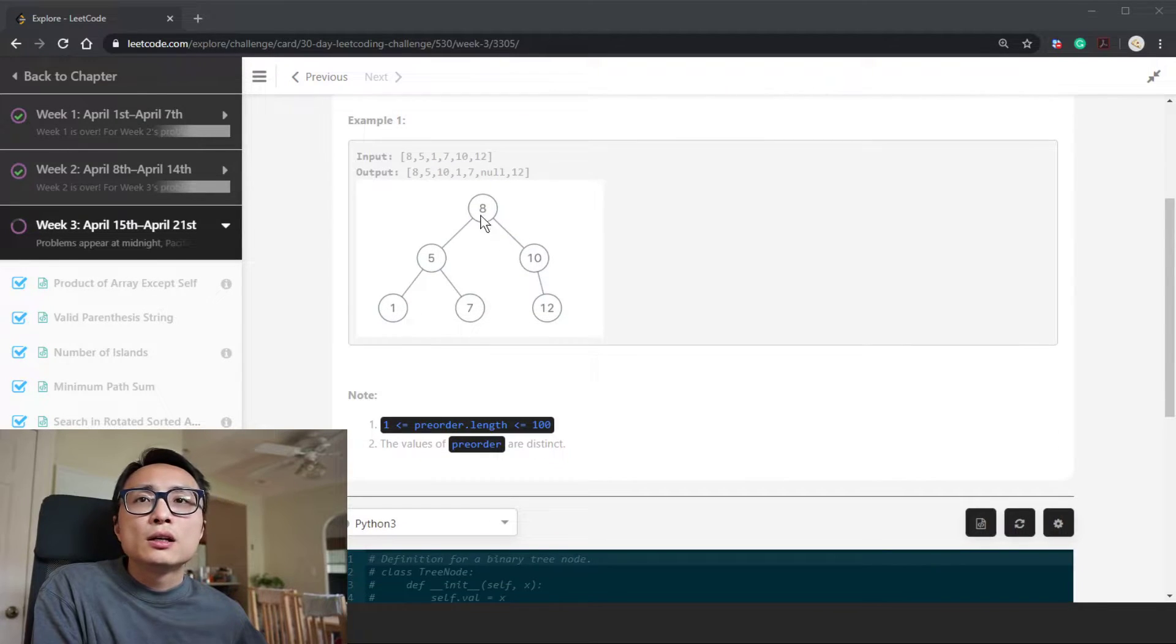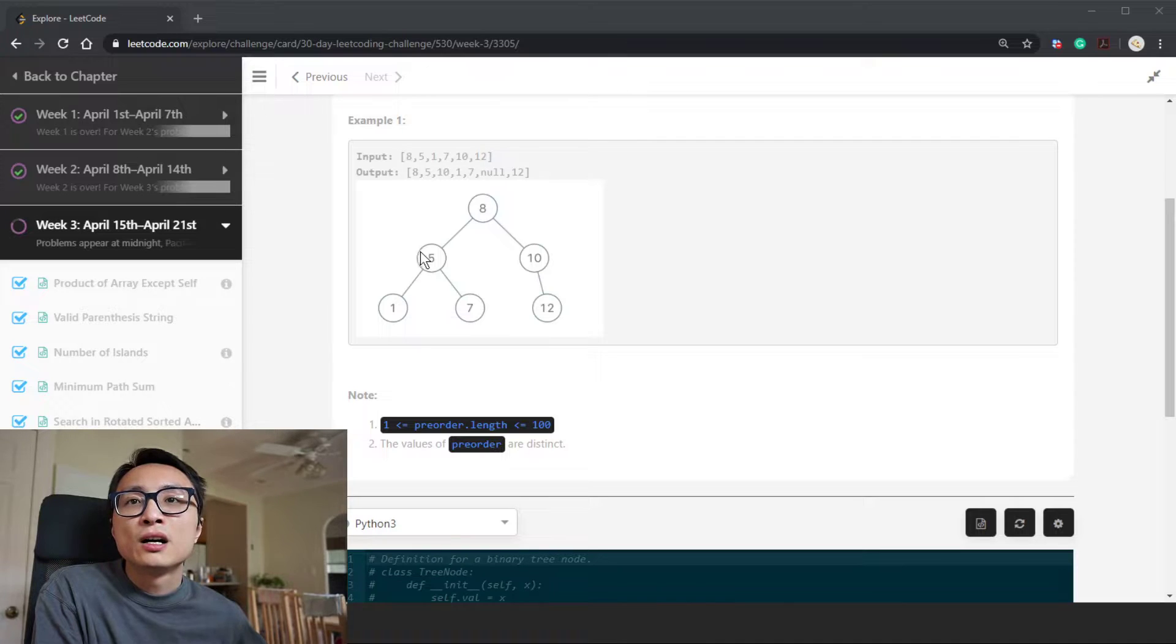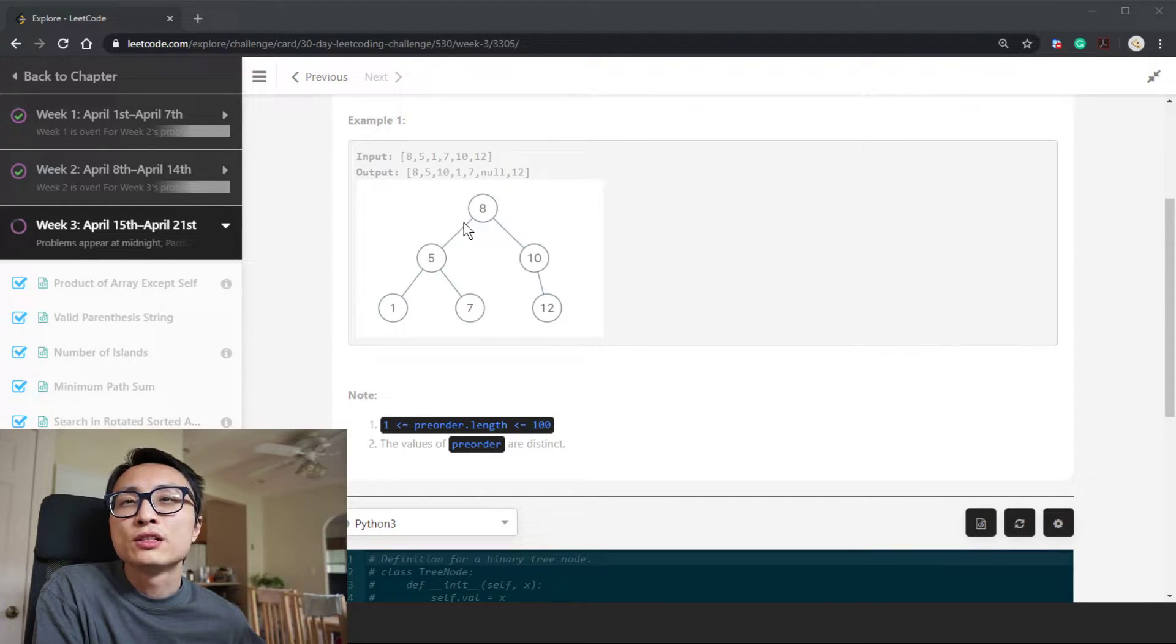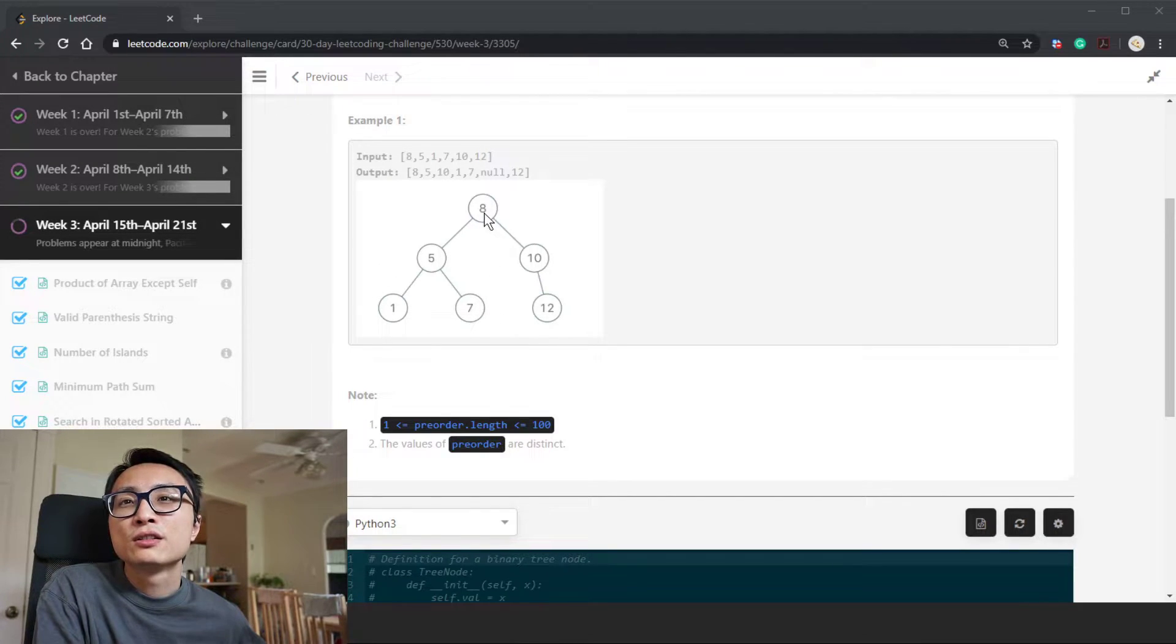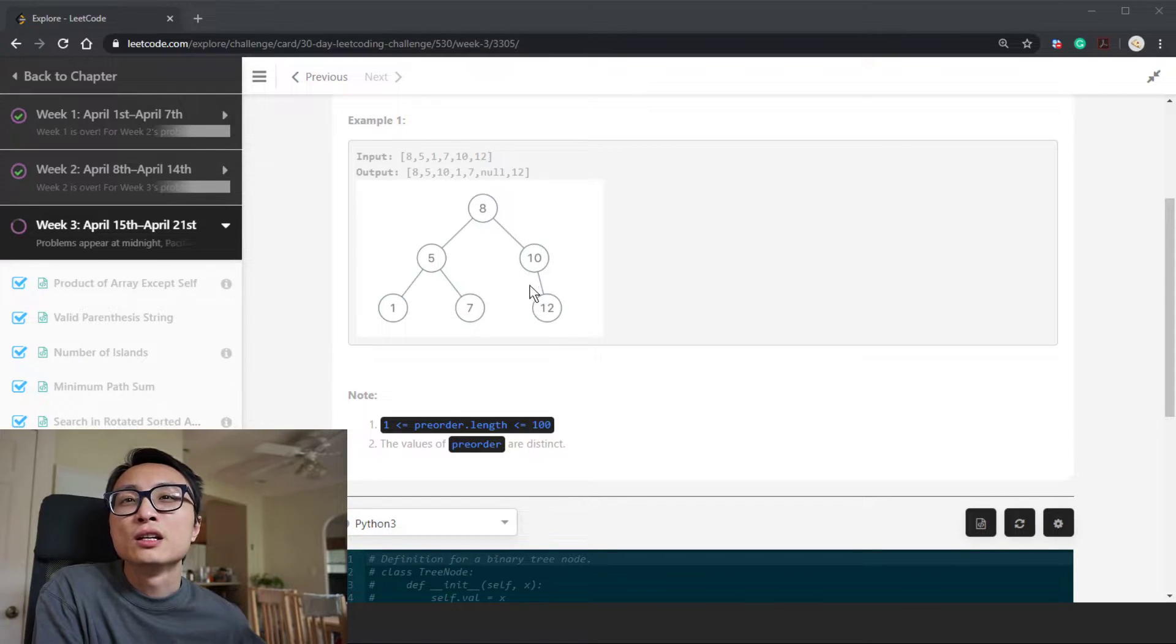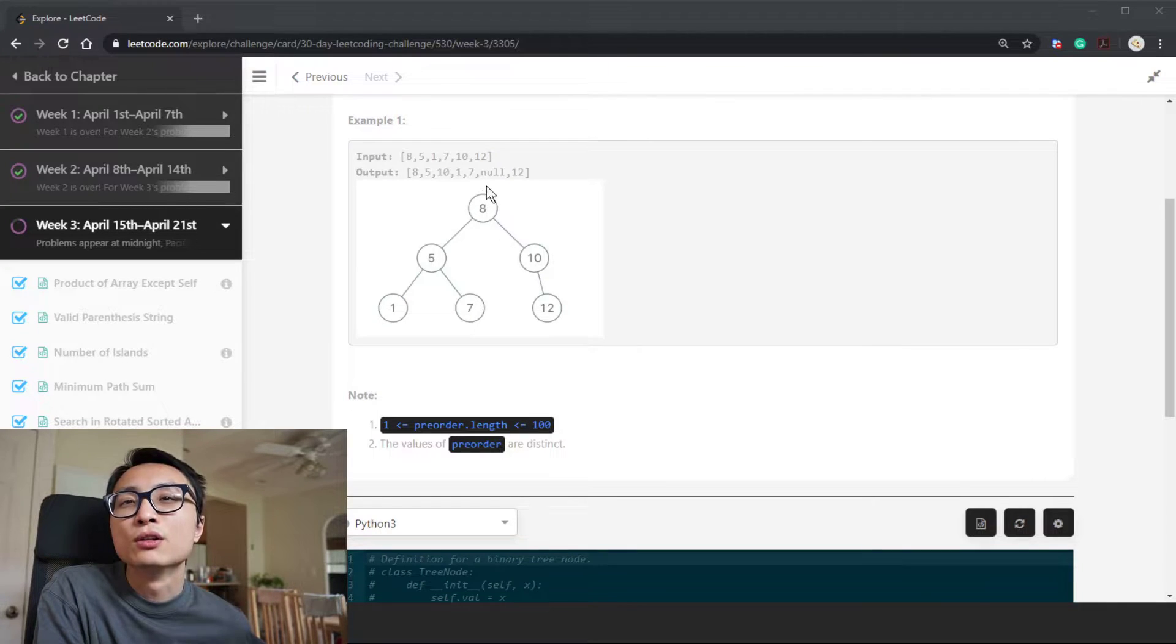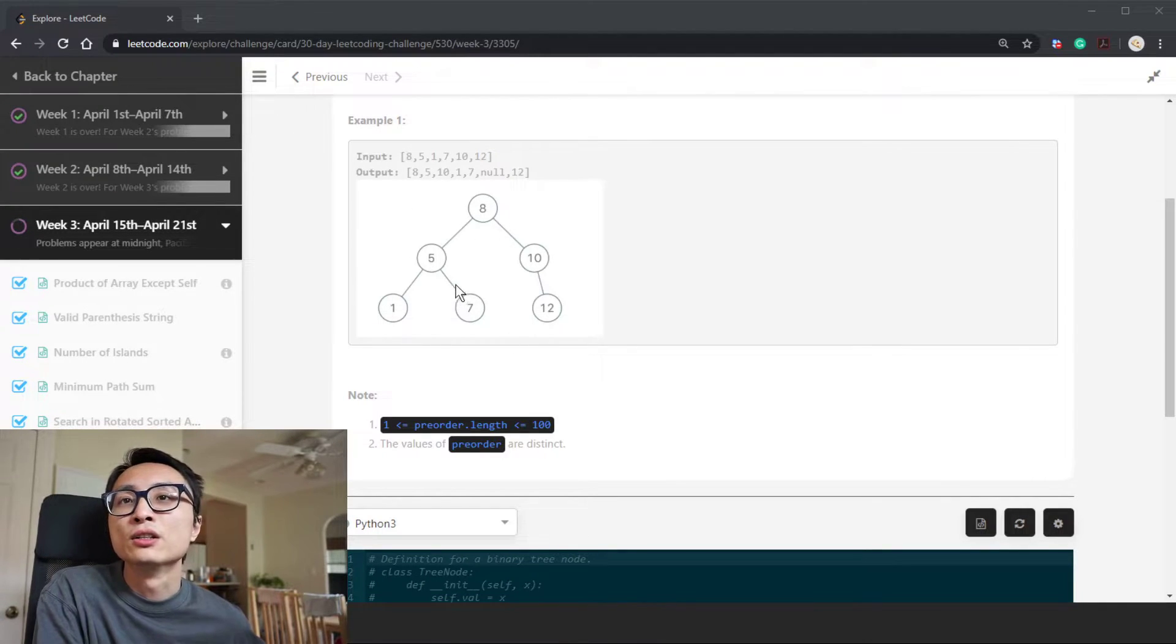Looking at the example here we have a binary search tree: 8, 5, 10, 1, 7, 12. The property of a binary search tree is that all the left descendants of a node have values smaller than the node value, and all the right descendants have values larger than the node's value. That applies to every node in the tree.